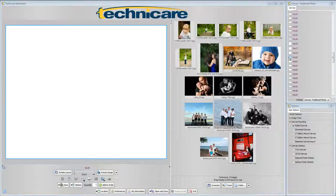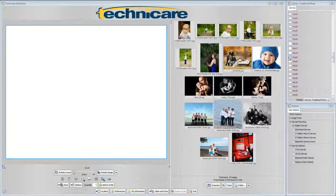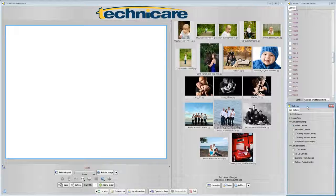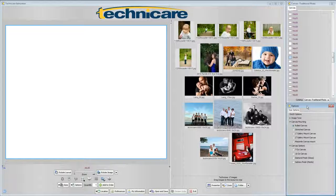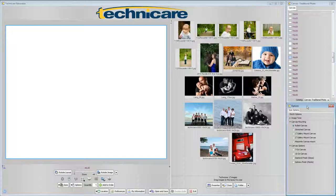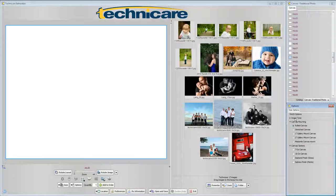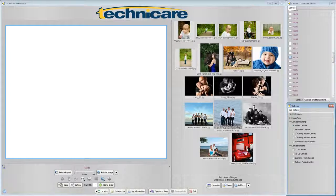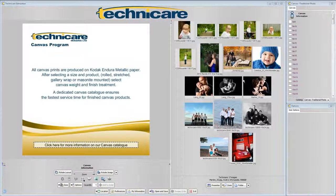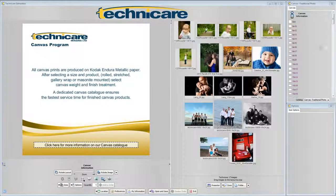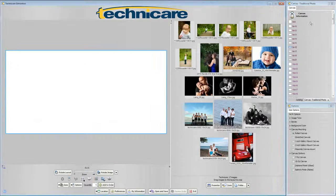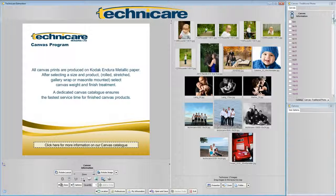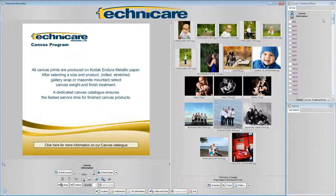After you have selected your size, note the options pane on the bottom right hand side of the screen has been populated. Technicare Imaging offers many different ways to customize your canvas: image tone, canvas mounting and canvas options. On the right hand side of the screen you will see a window that is now populated with your different choices for sizes.